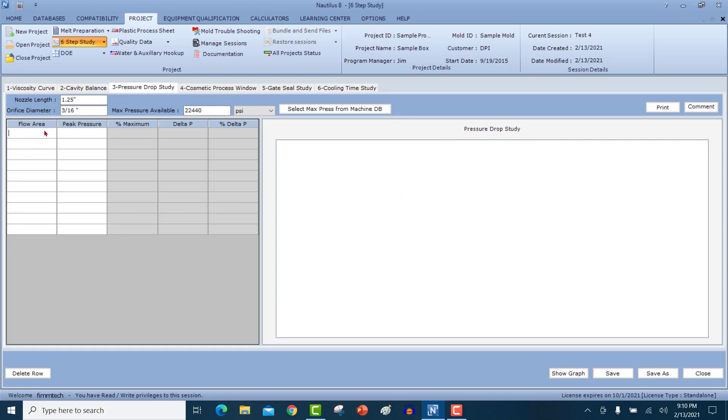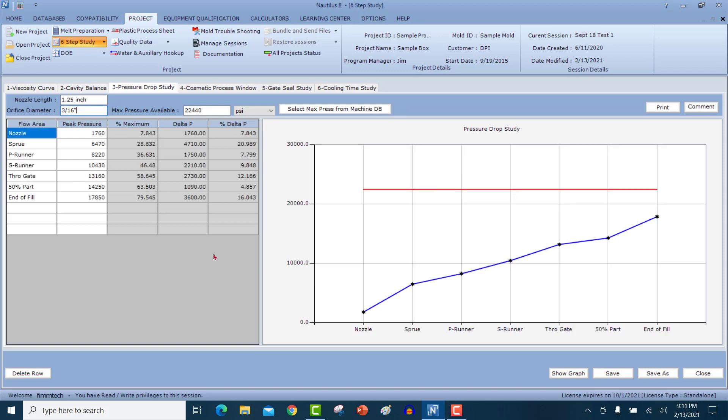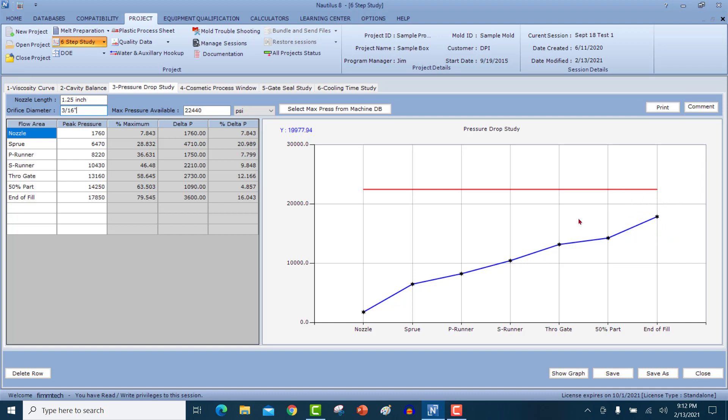Start typing all your flow areas here. And at each of the flow areas, start molding parts and find out the peak pressure required to fill these parts. And as you can see, I have filled out the information of the peak pressure values out here based on the flow area. And when I click on show graph button, it generates the pressure drop graph. So the end of fill pressure is 17,850. The machine is capable of having 22,440 PSI. So it shows us that we're not pressure limited.